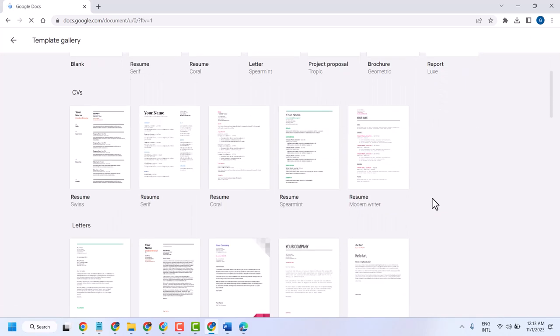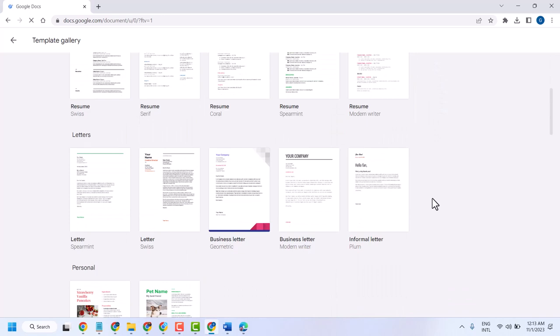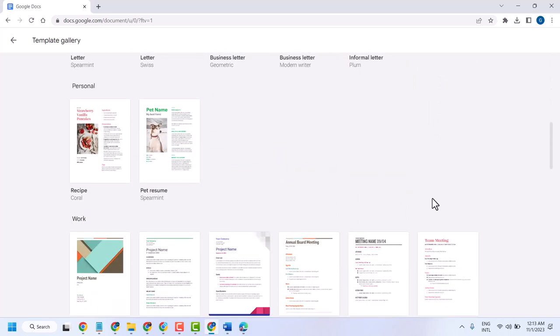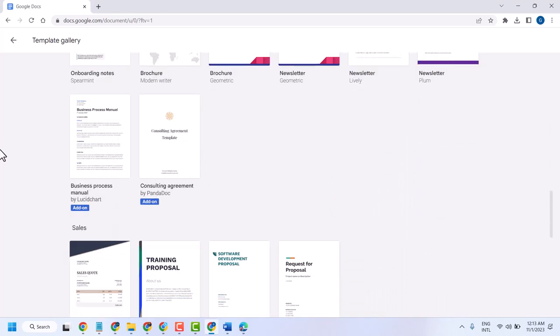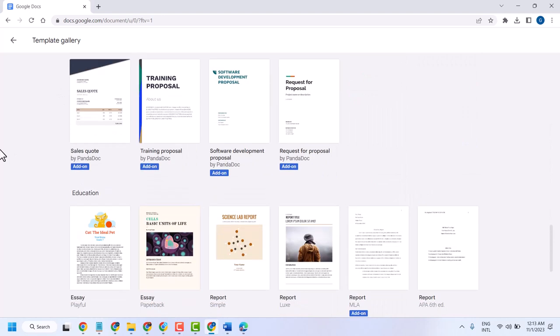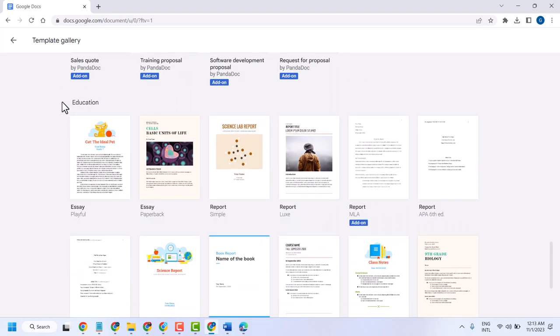Now scroll down and you will see ready to use templates for work, sales, and education.